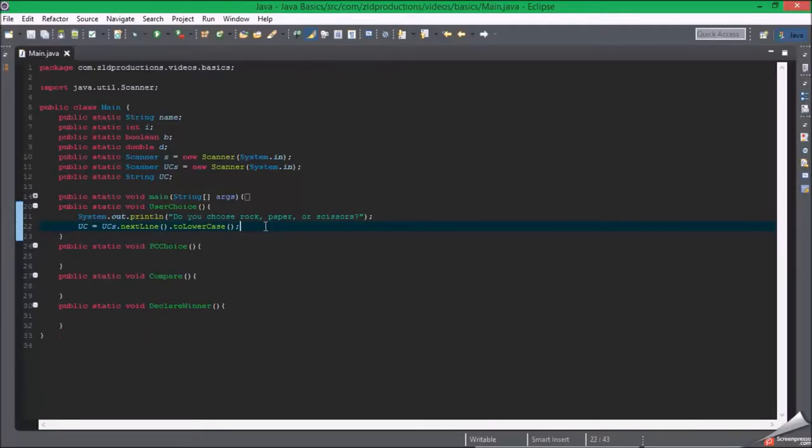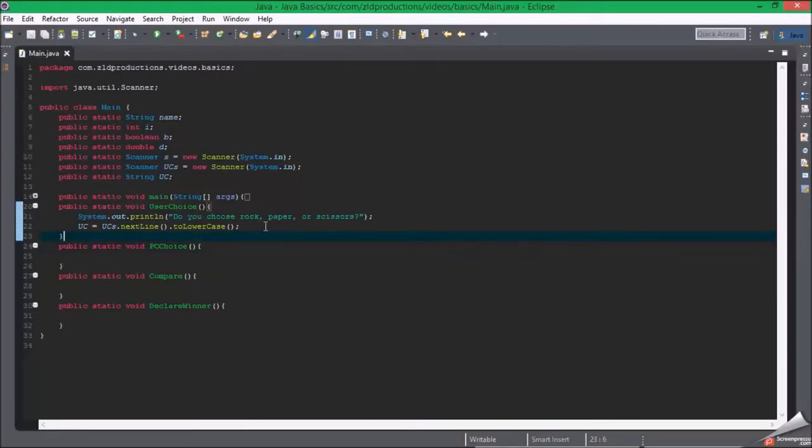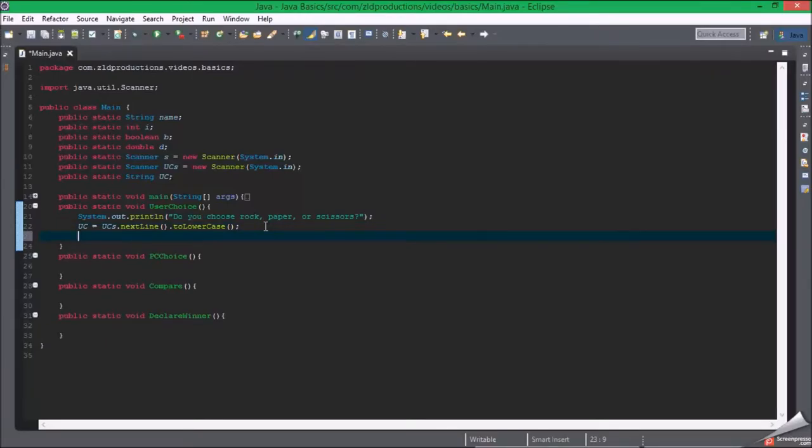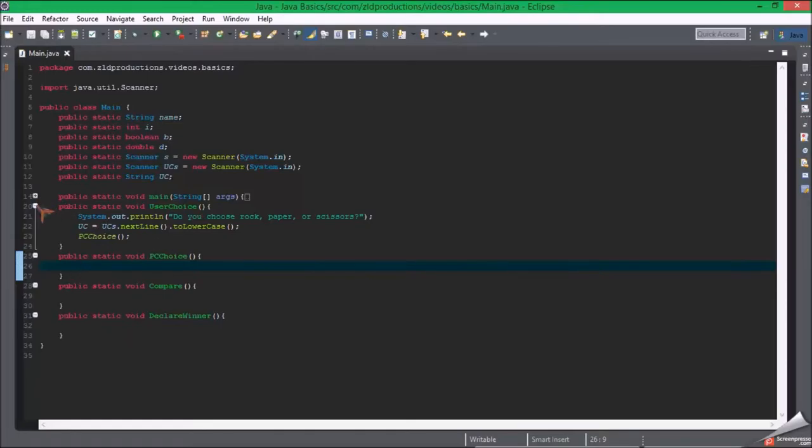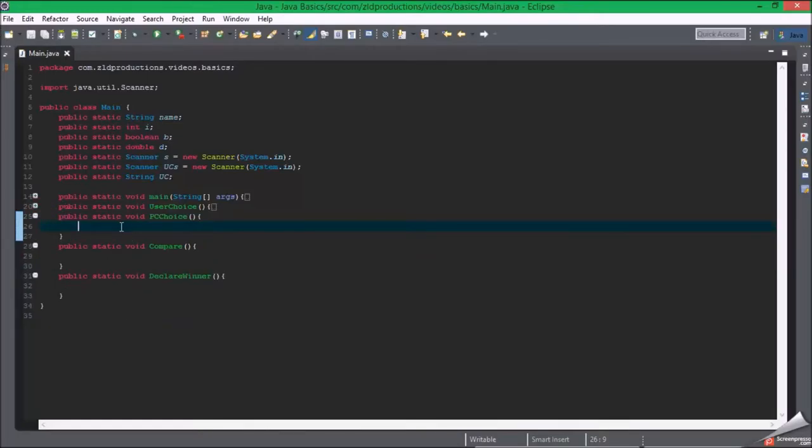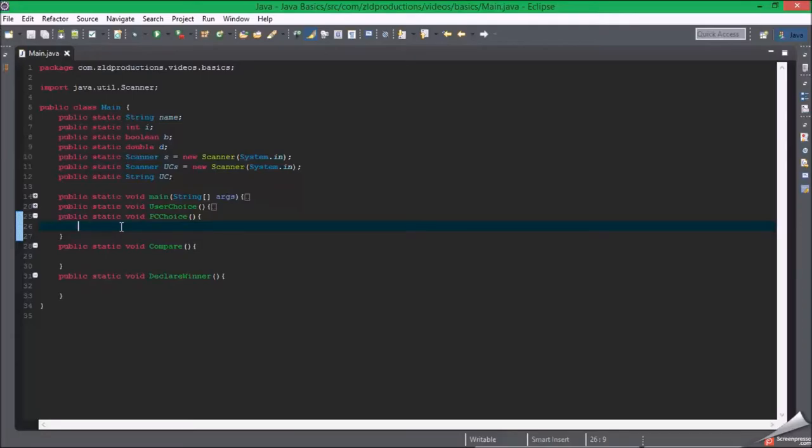Now we need to get the computer's choice, so now we go to PC choice. Once this finishes it'll go to PC choice. Here is the harder part. We're gonna make a random number from one to three, so the PC choice will always choose a random choice. That's where we need the double.